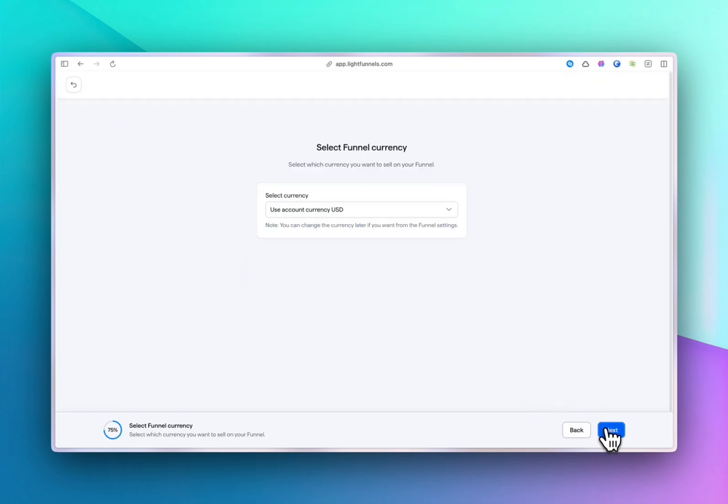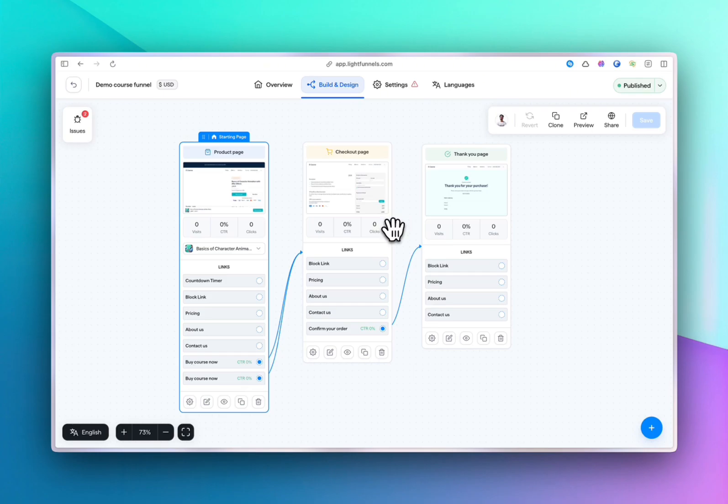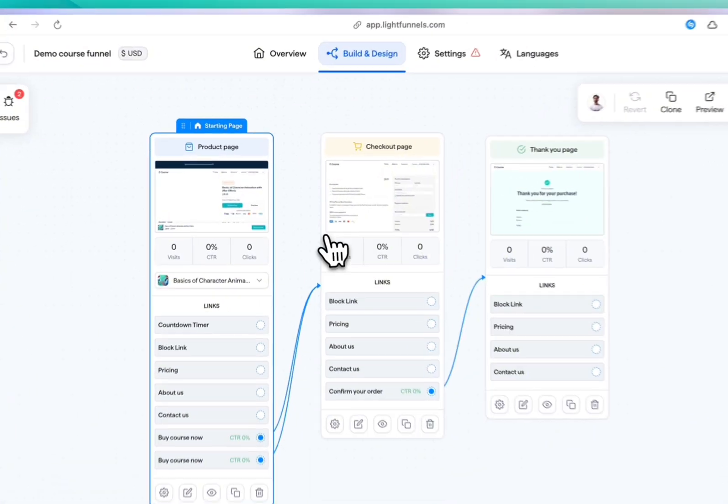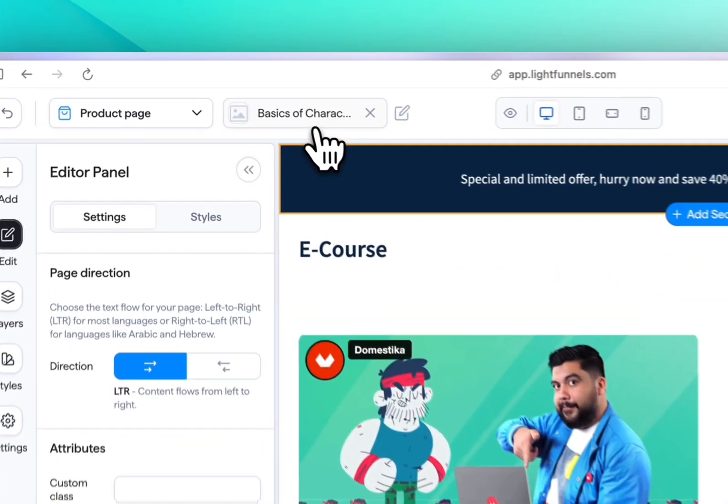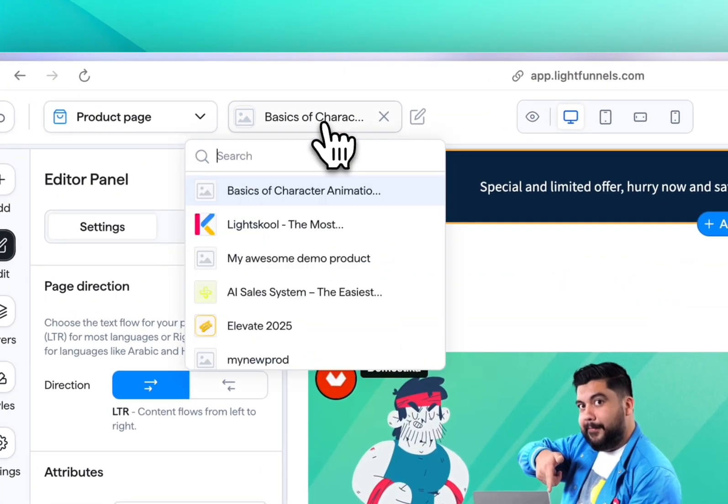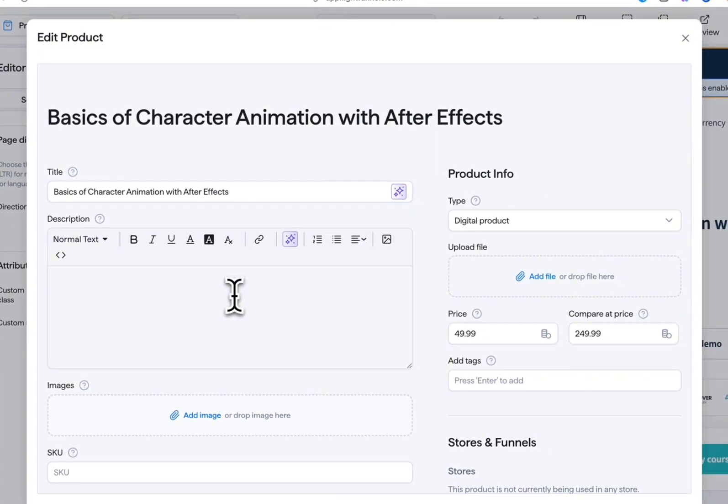Make it about selling the product only. Set the funnel's currency, name, and adjust the URL. Make sure to link your course product by connecting the product to this template. You can still edit your product information and add an image for it, for example.